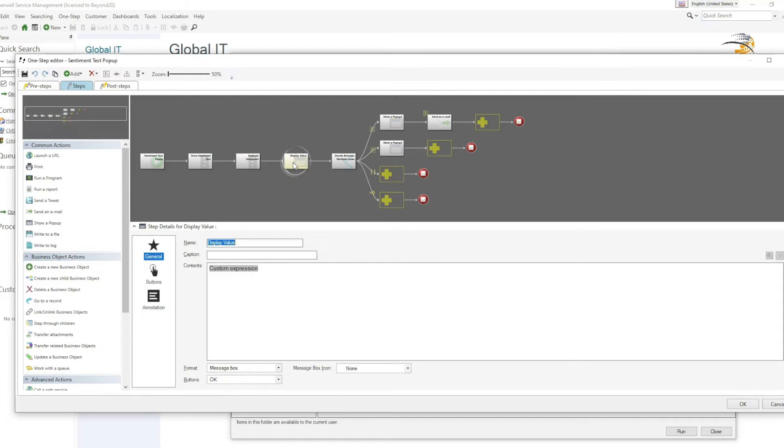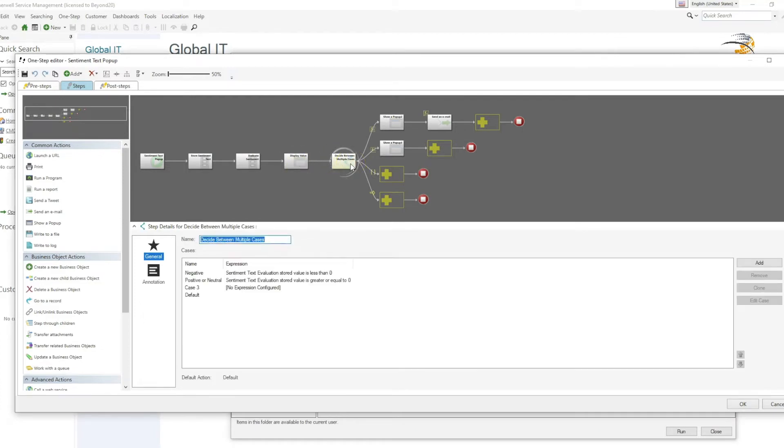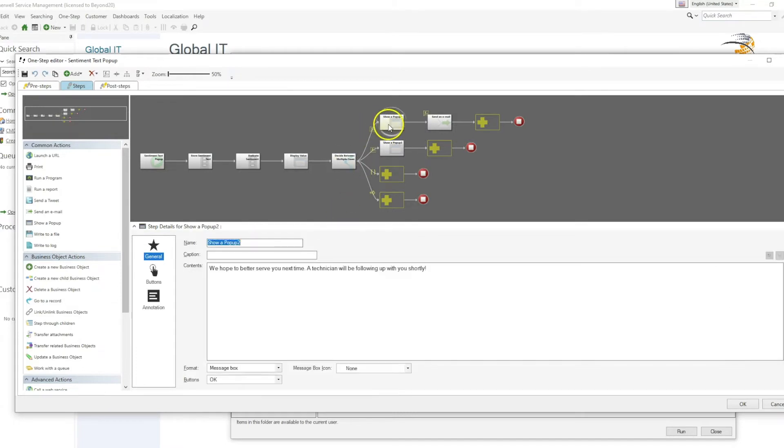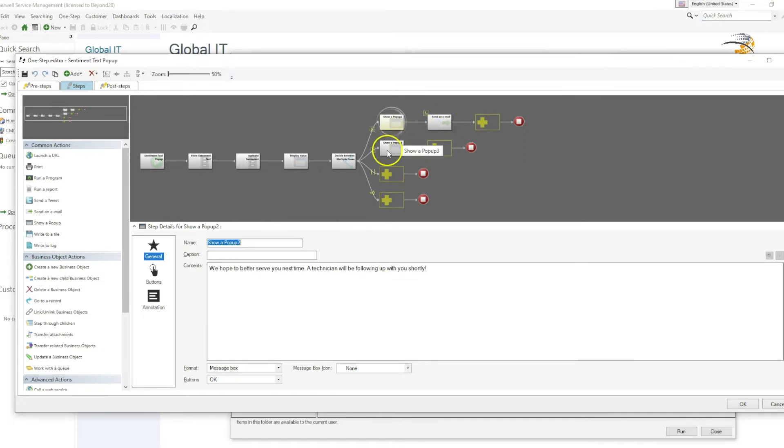For our purposes, it will display the positive or negative value. And then it will either display a pop-up message based off of whether they had a negative experience, followed by sending an email to the technician so that they may follow up, or a message if the customer had a positive experience.